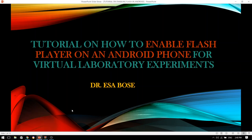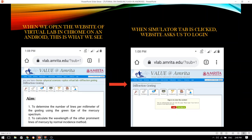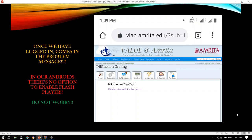Let's begin. When we open the website of a virtual laboratory in Chrome on our Android phones, this is what we see. Going to the Simulator tab, the website asks us to log in. Once we have logged in, here comes the problem message. We can clearly see that it is asking us to enable the flash player. However, on our Android, there is no option to enable the flash player.